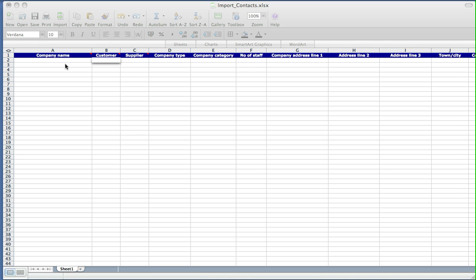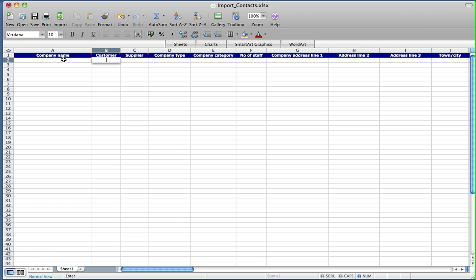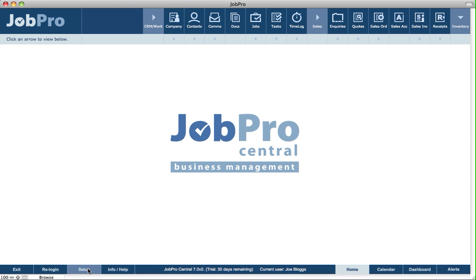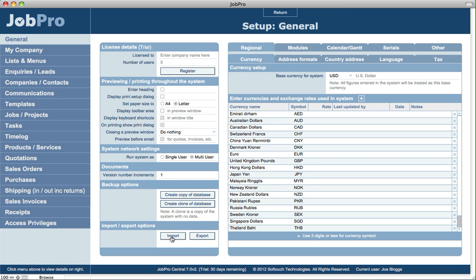Once you've populated your spreadsheet by simply copying and pasting in your own data, then you go back into JobPro and click on Setup and then select Import from the General tab.